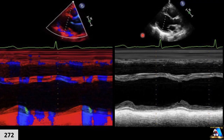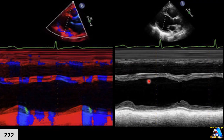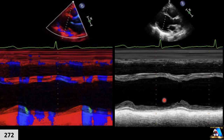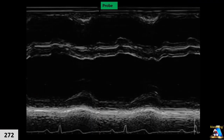Color M-mode creates an image from a specific line corresponding to the cursor. At every moment these data points connect and create a 2D image. The horizontal axis represents time, and the vertical axis represents distance. Each spot corresponds exactly with the cursor position. As you can see here, we have the free wall skin and subcutaneous tissue, right ventricular free wall, right ventricular chamber, septum, left ventricle, posterior wall, pericardial fat pad, and pericardium.